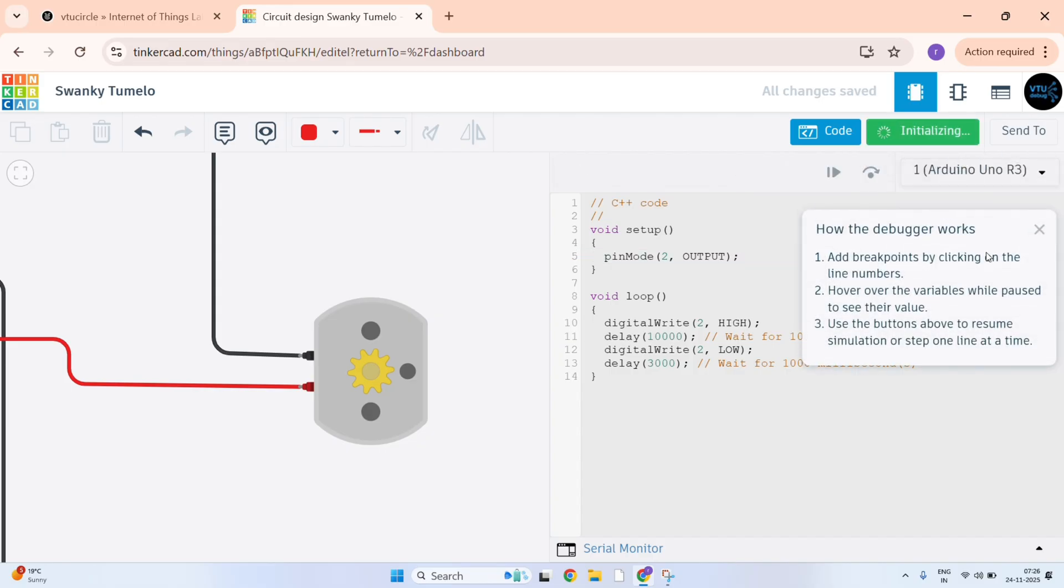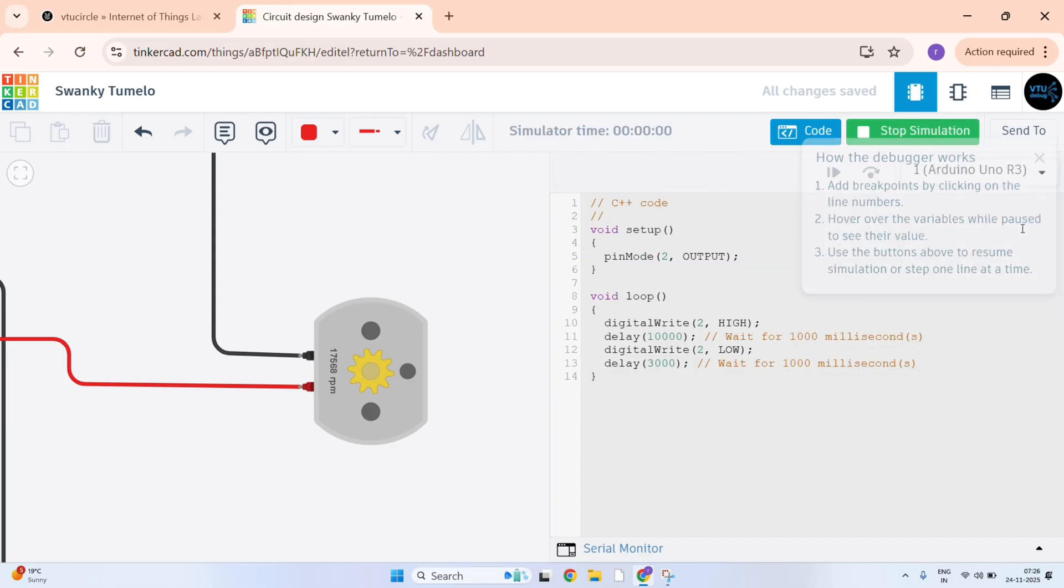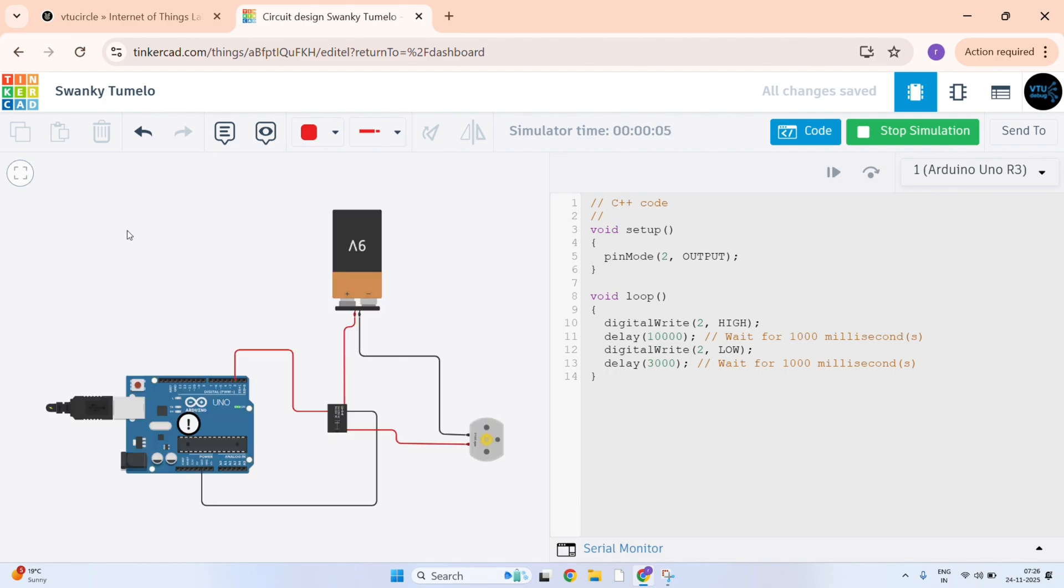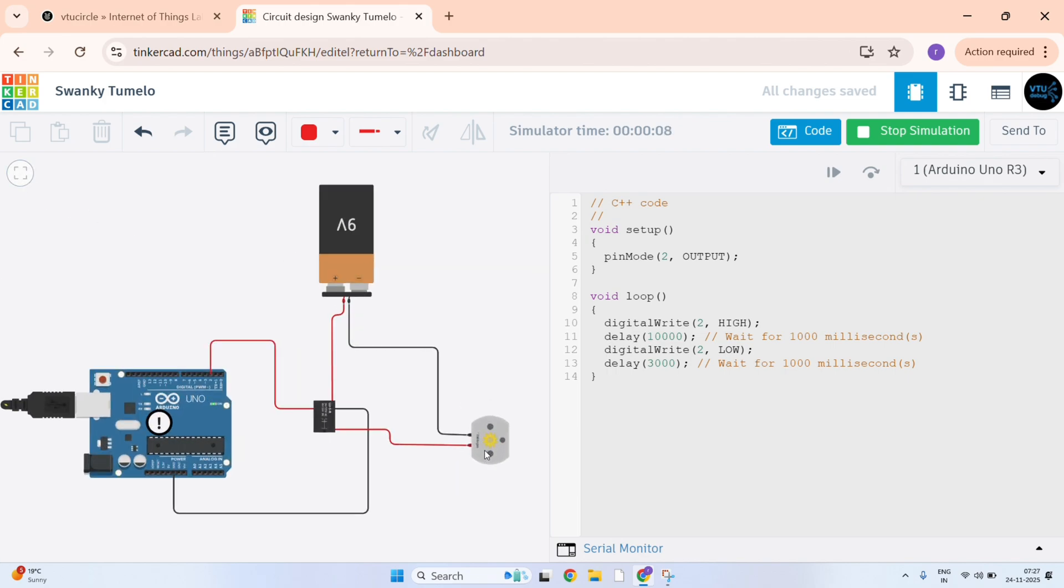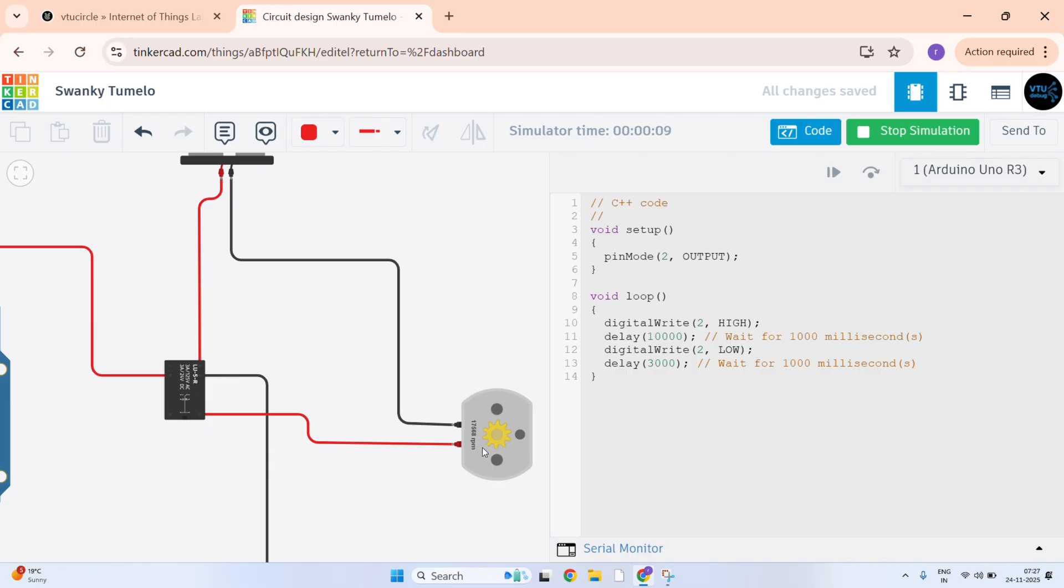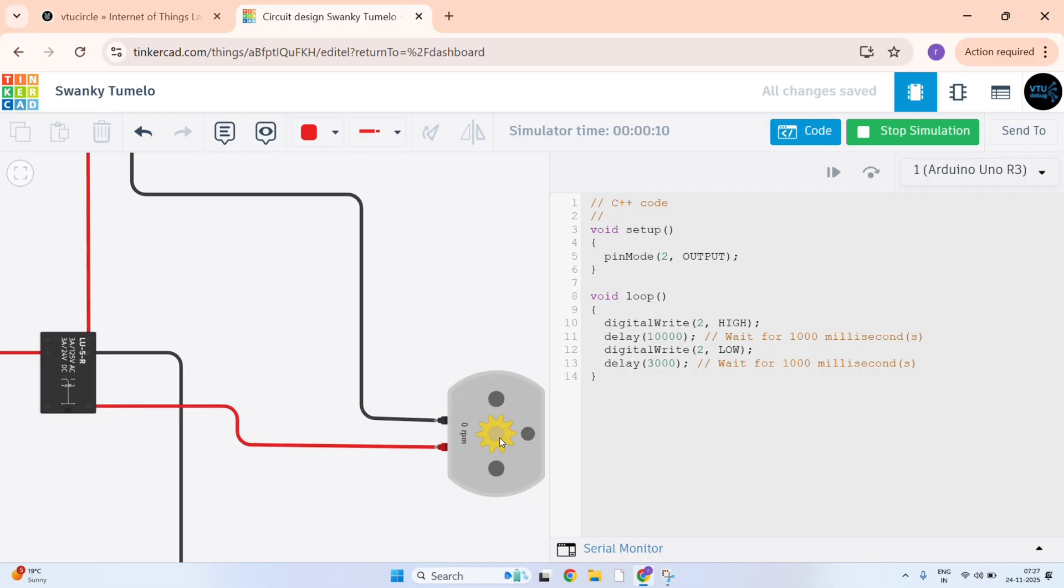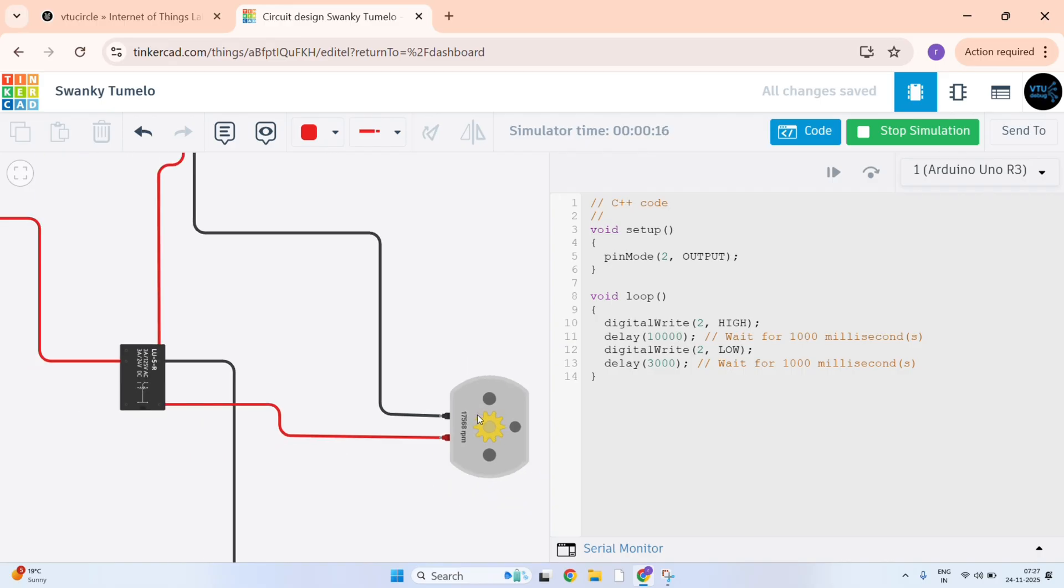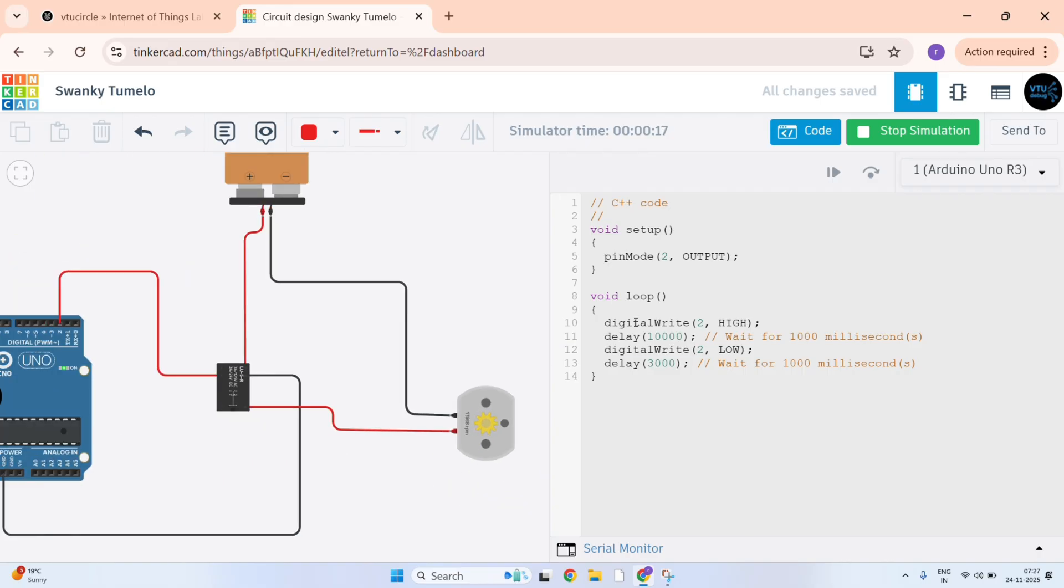You can see here, it has started rotating. Now for 3 seconds it will be stopping. Again after 3 seconds it will be rotating. This is here we have used loop so it will be continuously simulating.